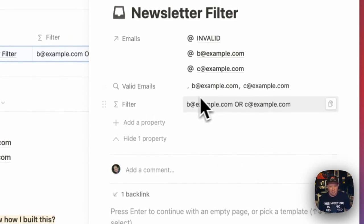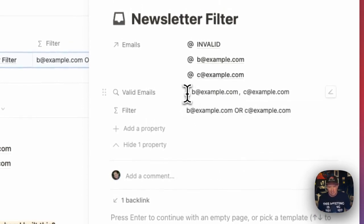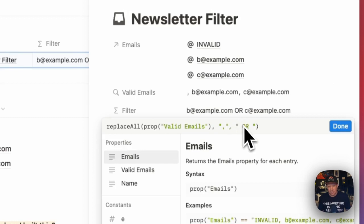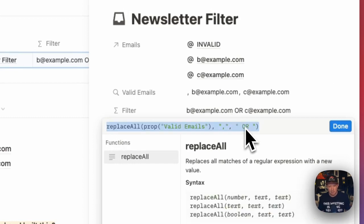The interesting thing to note here is that you'll see that because of that first one is invalid, and it's a blank string, it does include a comma here. But just the way that property references work in Notion,